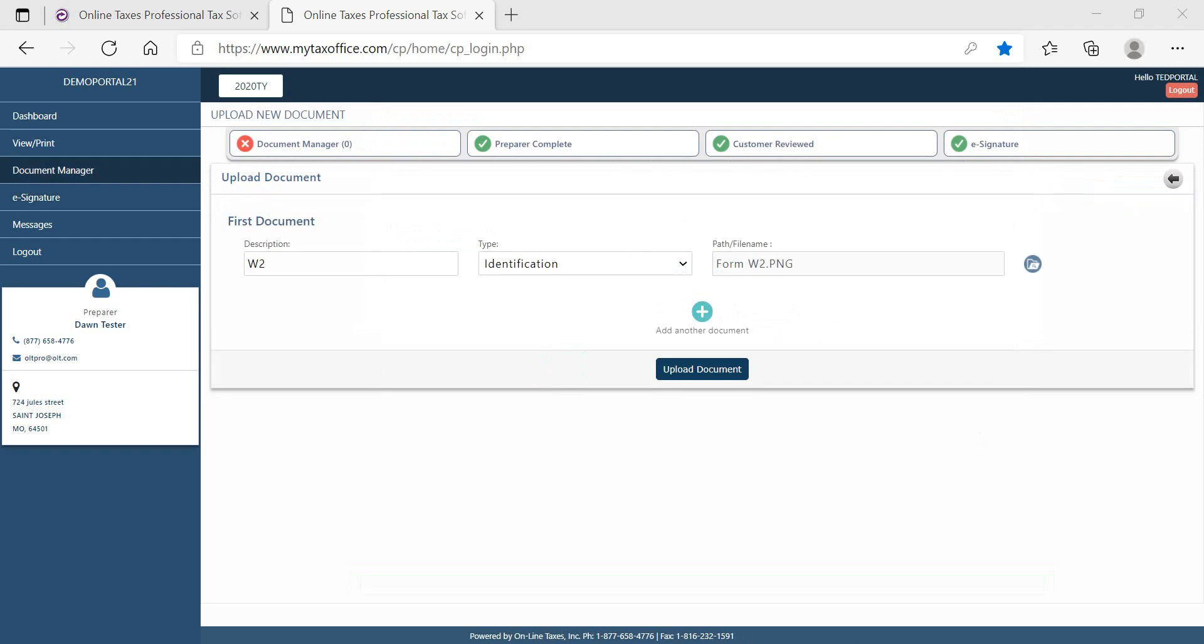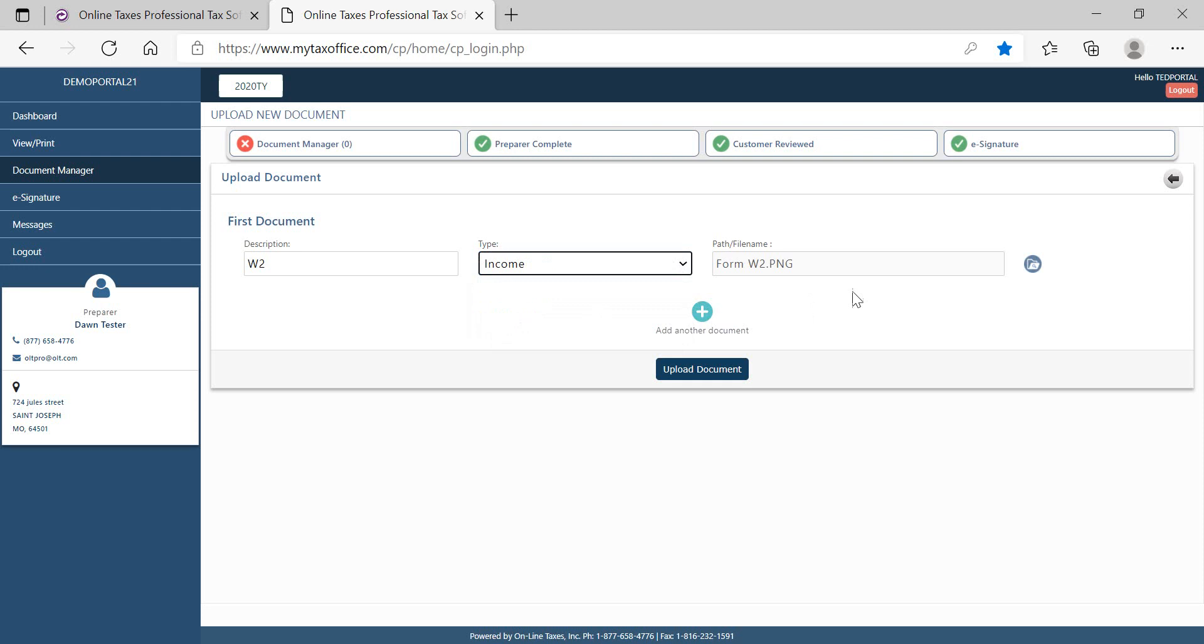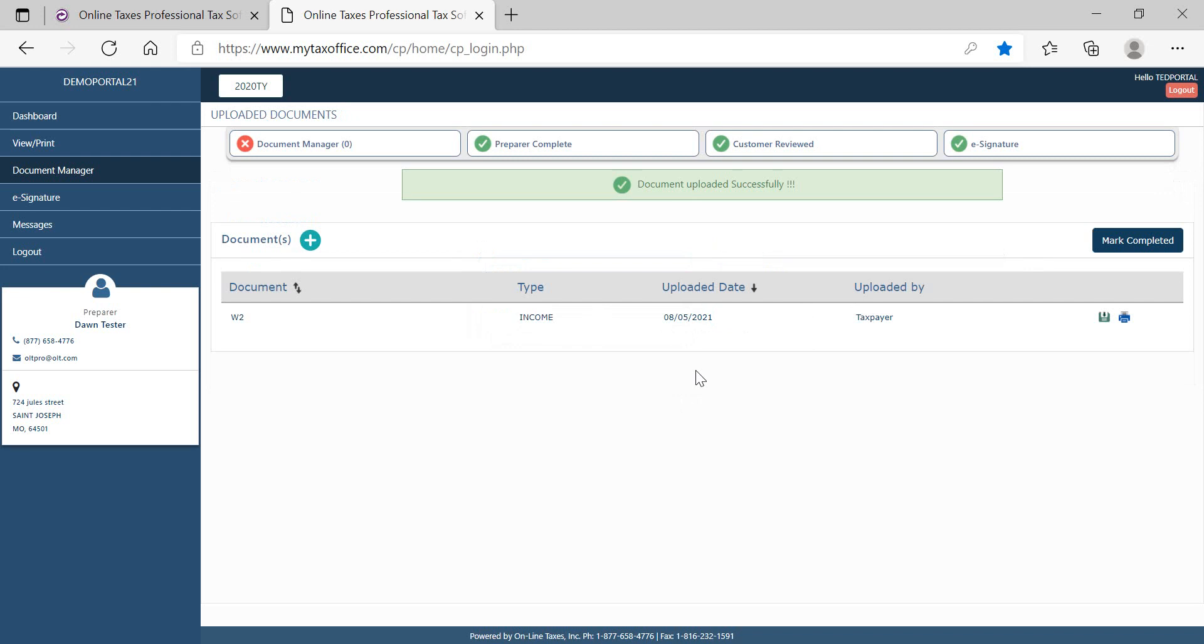The taxpayer can securely upload tax documents using the Document Manager. The documents uploaded from the portal can be viewed by the tax office in real time. To upload a document, the taxpayer will want to enter a description, select the type, and then browse their computer to pull the file. Then select Upload Document. A message will display at the top of the screen to let the taxpayer know that the document was uploaded successfully. A list of all documents will be listed on this screen.